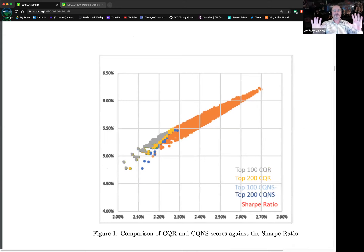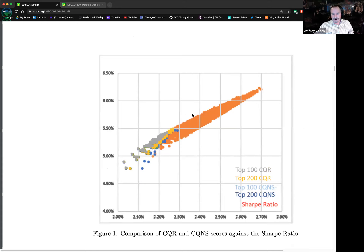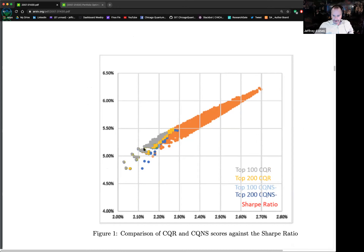When we first started running these portfolios — maybe six weeks ago — we ran the Sharpe ratio (orange), which is your efficient frontier, and then the Chicago Quantum Ratio, which tended to have the same shape but extended a little lower, making it more conservative. Then the Chicago Quantum Net Score was kind of in the middle. We said at least we're covering the efficient frontier with our D-Wave answers, which made us feel good that we weren't off in left field.